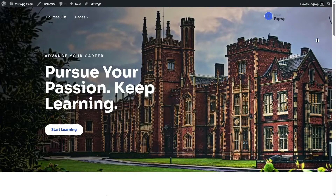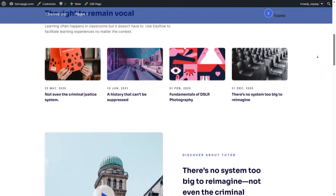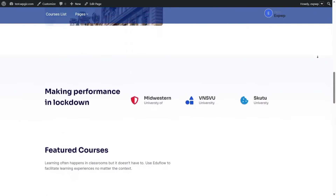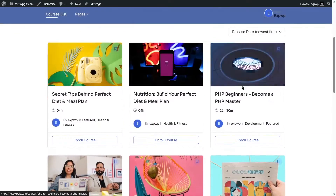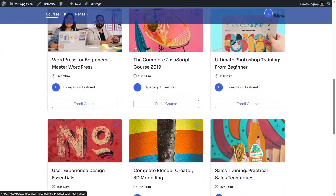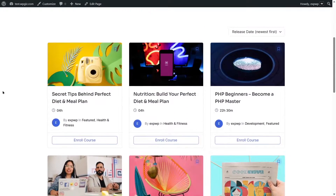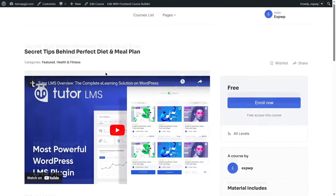This is our LMS website. We are using the TutorStarter theme. We have some courses — let's take a look at them. These are dummy courses, so let's say we want to create a live online class for one of them. Let's click on it.